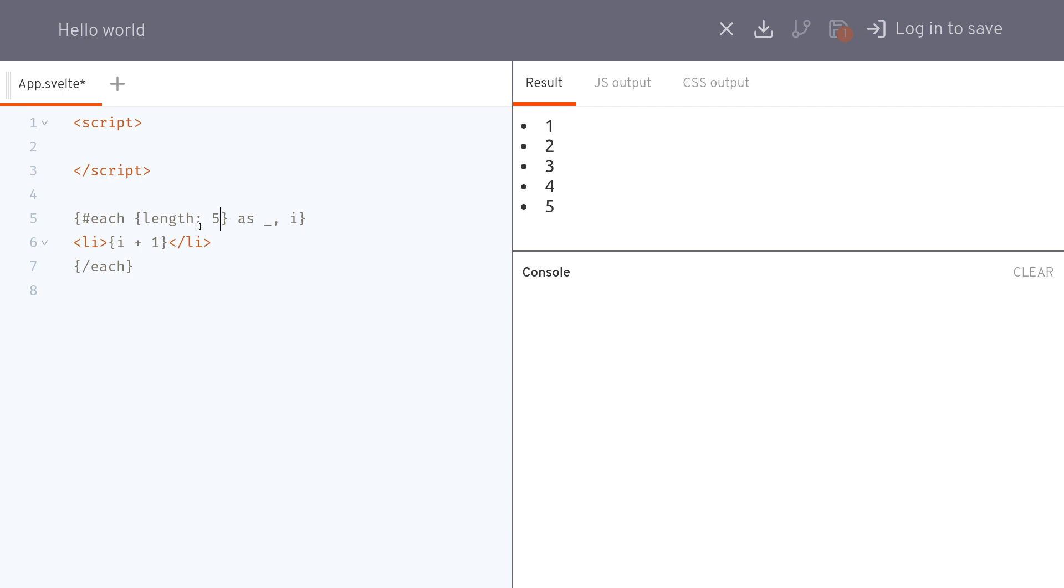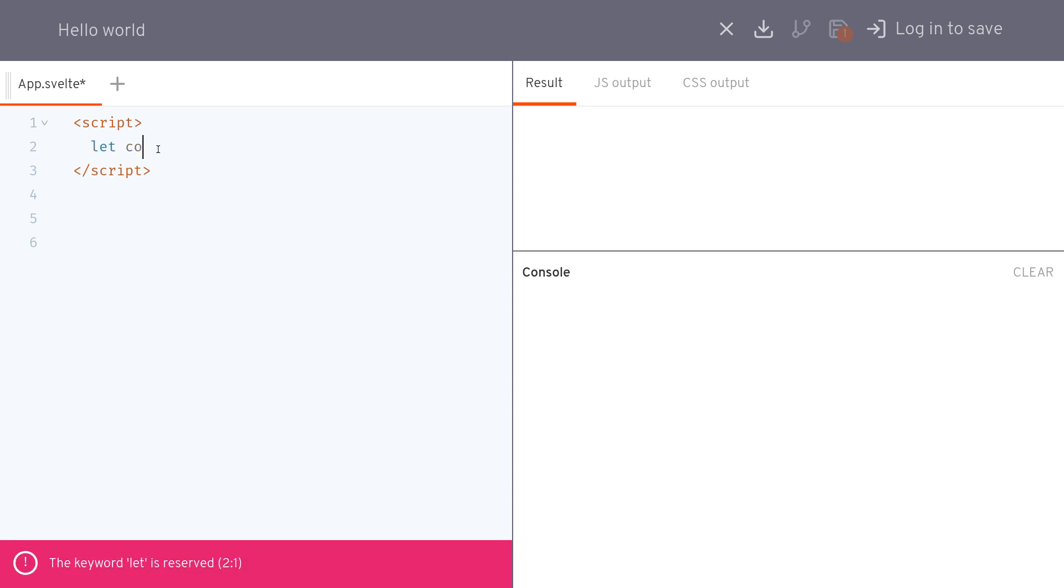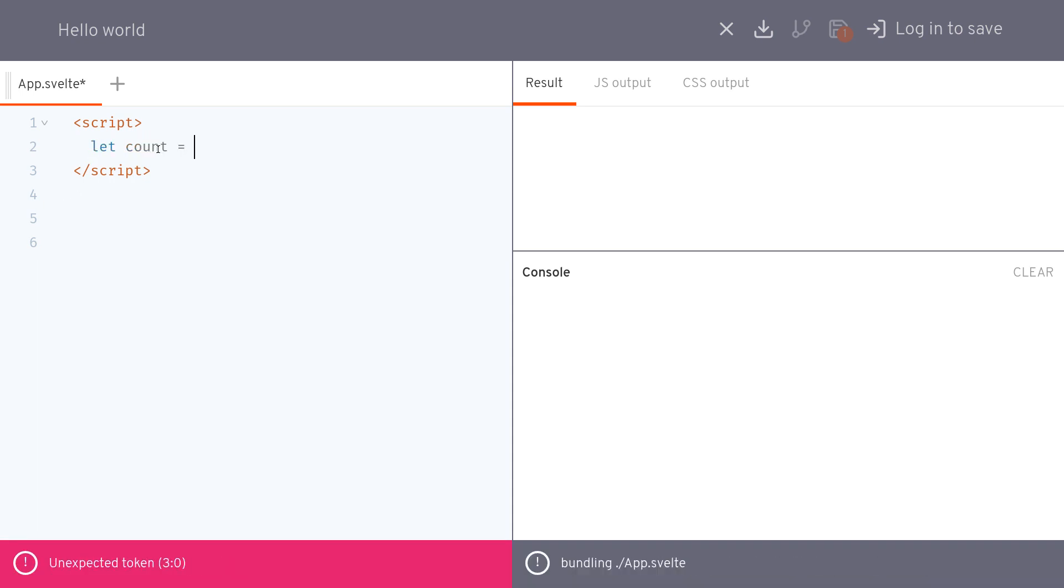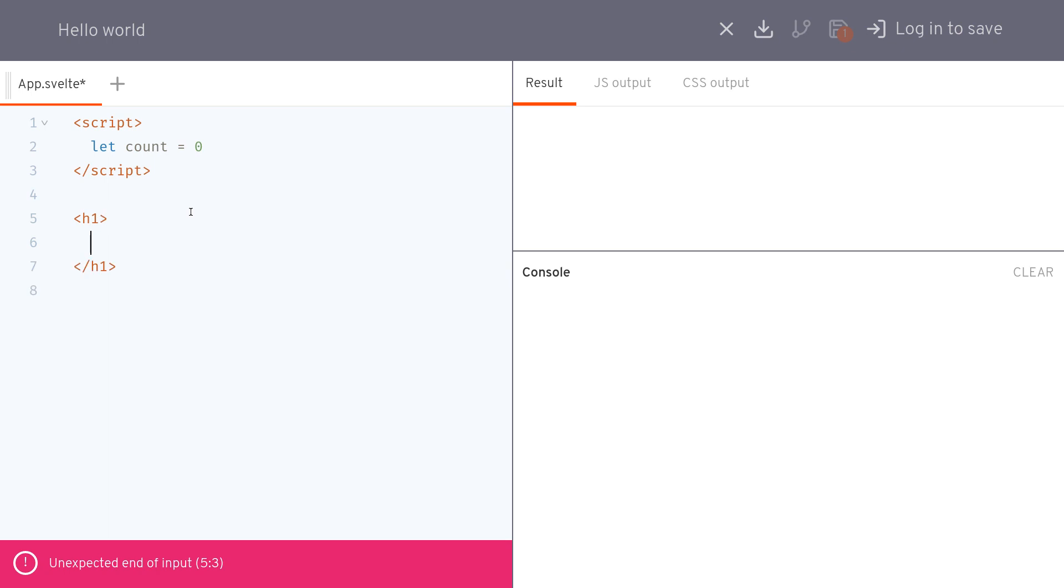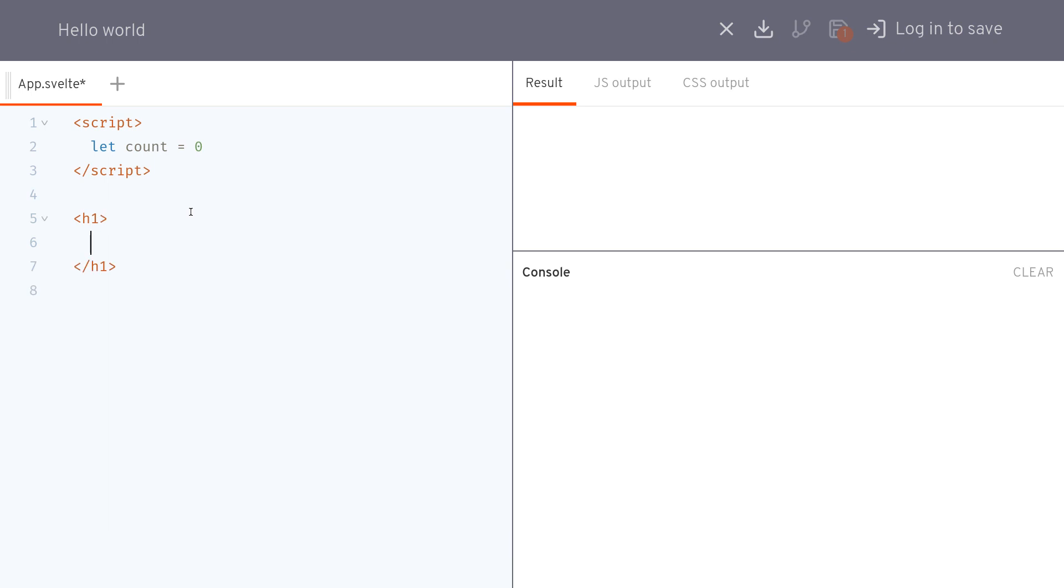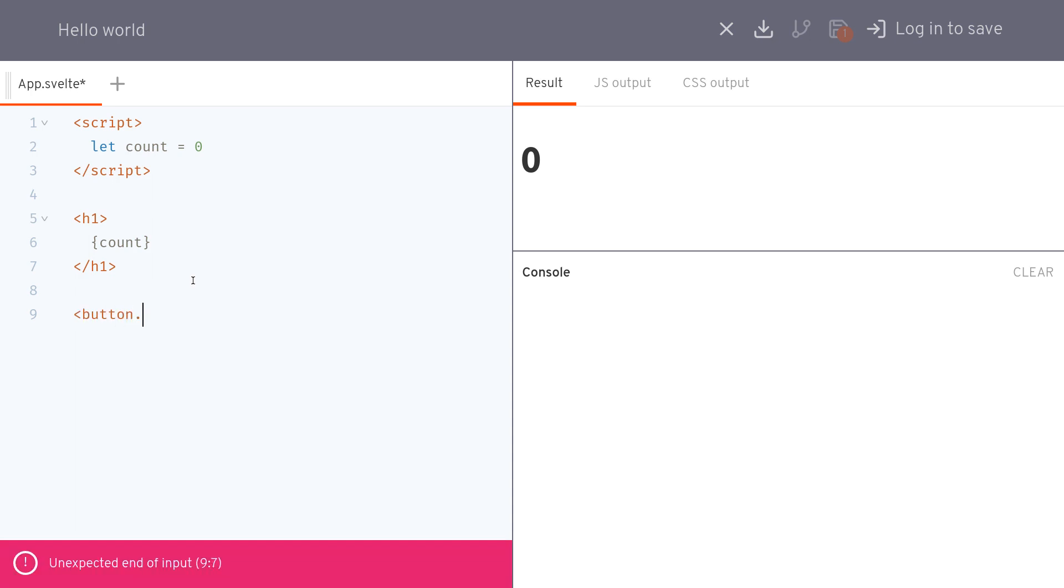Alright, now the next one is running something when something else changes, right? Now imagine we have a count here, let count equals zero. We'll show the count in an h1 and then a button to increment.